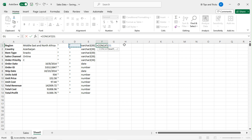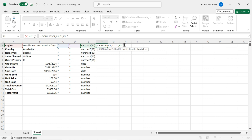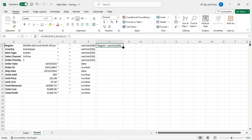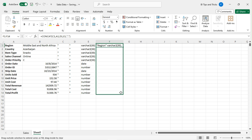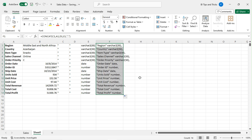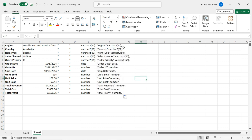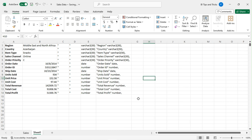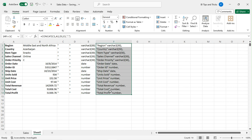Now let's concatenate all these columns with commas at the end. Copy the concatenation formula to all rows by dragging cell F2. All the columns with their data types are now ready for the CREATE statement. Copy all row values from column F.